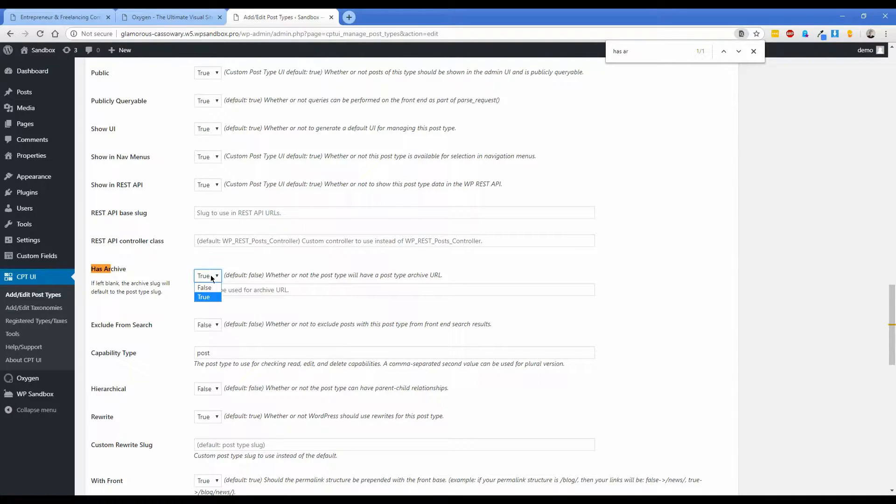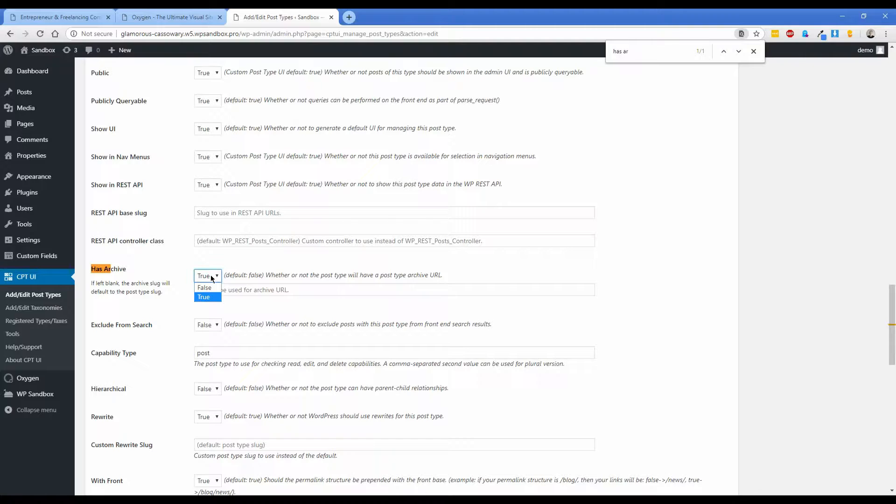What we're about to do is not going to work unless you have archive set to true, because otherwise there's going to be no sort of like main listing, no index for all of these posts inside of your custom post type. So make sure has archive is set to true is the moral of this story.